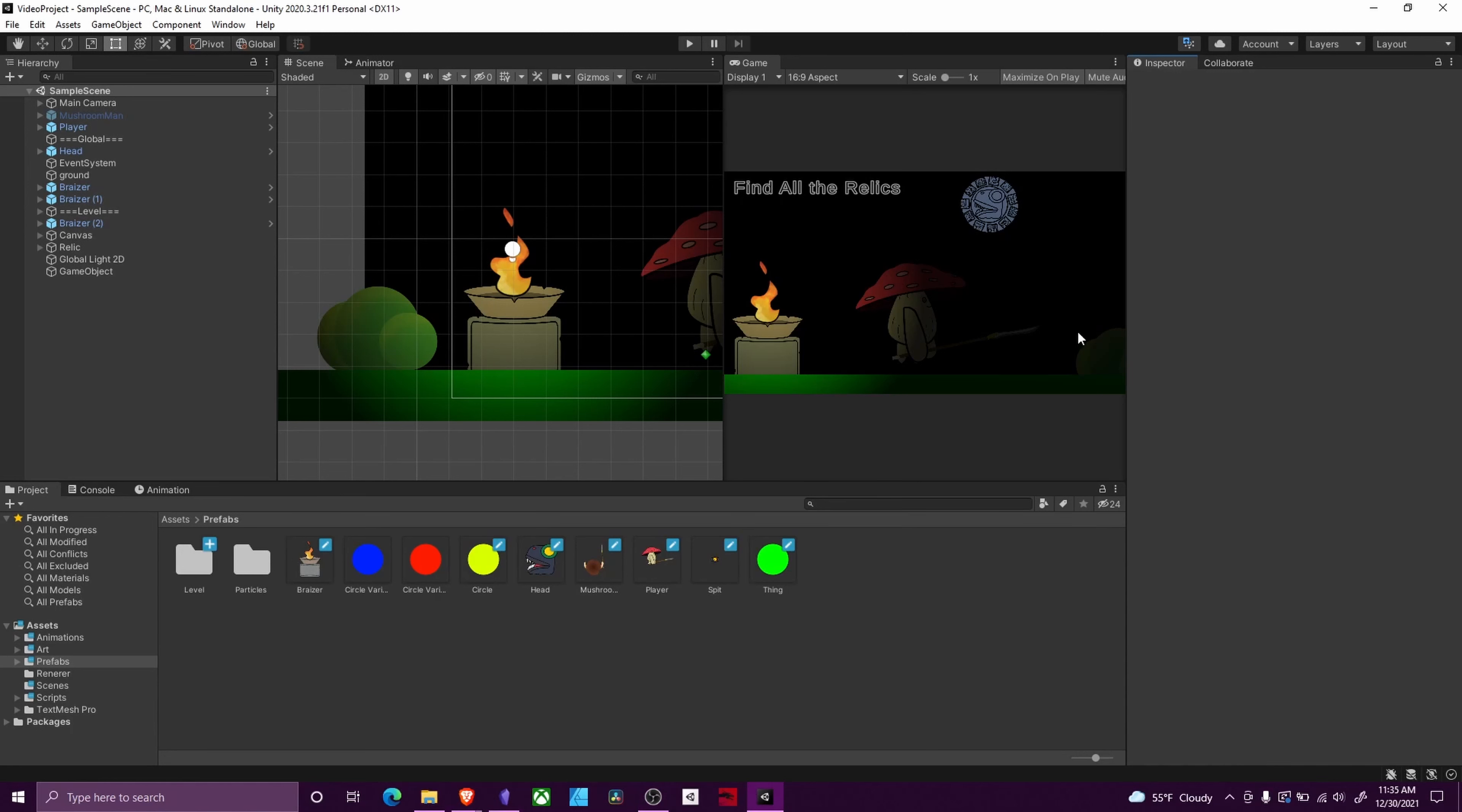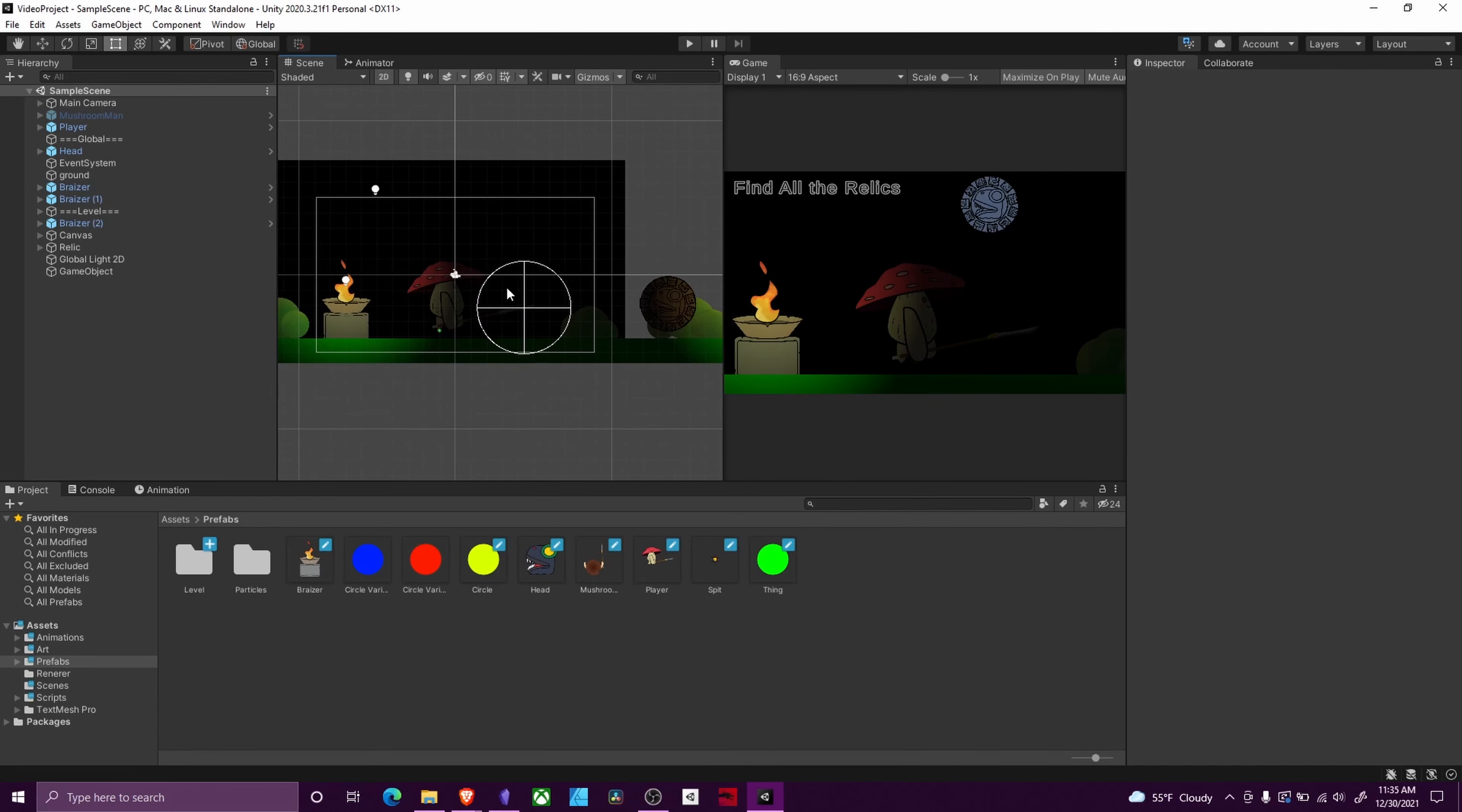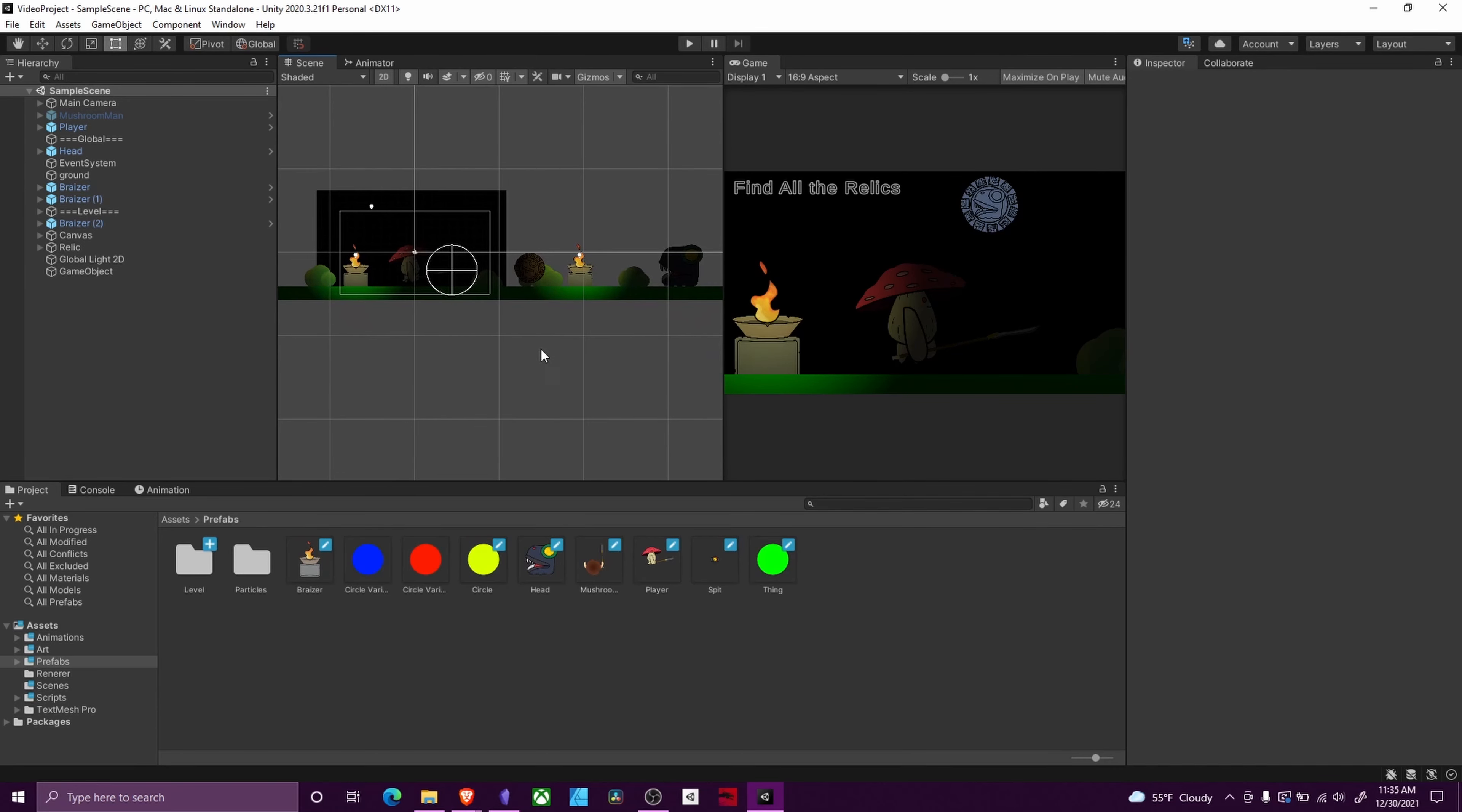Welcome back to Firefly Studios. My name is Kadia, and today we're going to continue Unity Fundamentals. This time we're going to go into how to build out a project or release a project. So for this sake, we're going to say that this game is done.